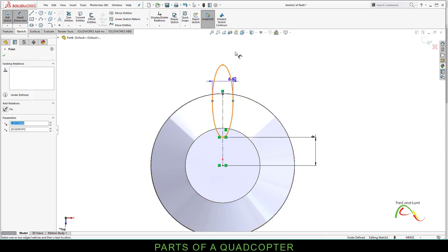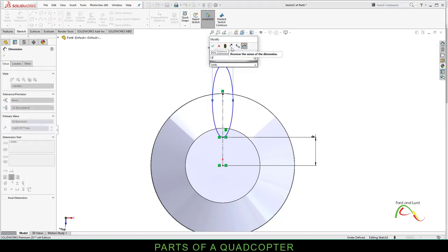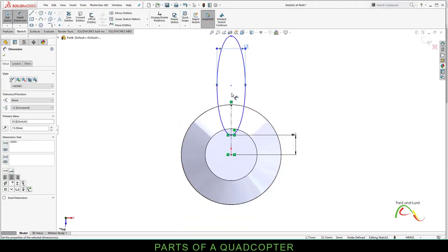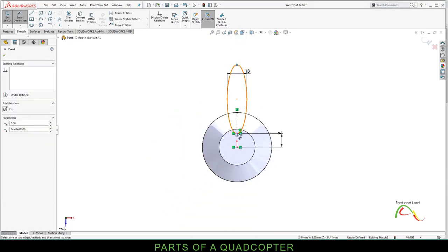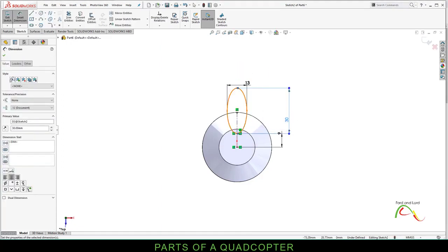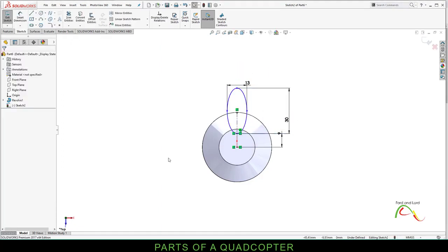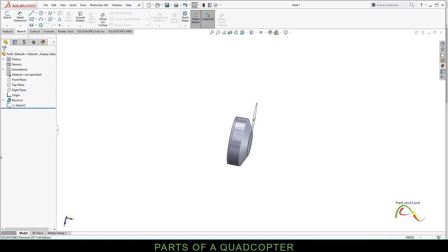Smart dimension. The distance between this point and this point should be 13 millimeters, and the distance between this point and this point should be 30 millimeters. Click OK. Exit. This is Sketch 2.